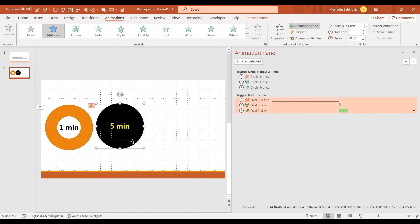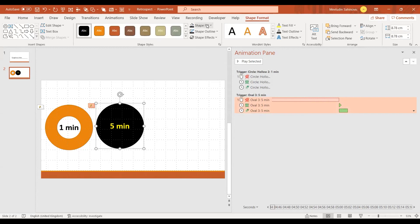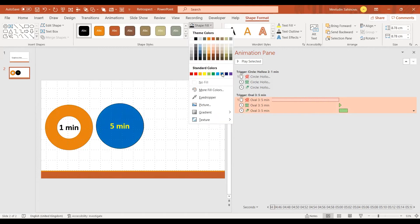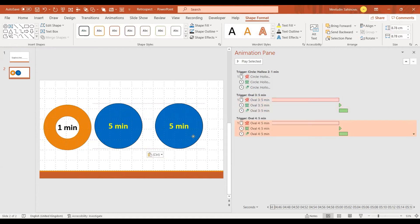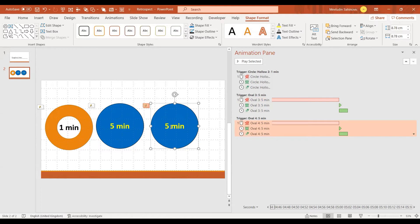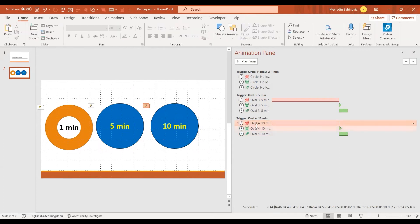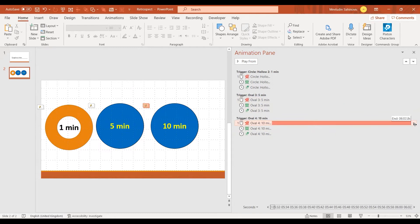Now I want to add another timer — a 10-minute one. I change this animation to last 10 minutes using the same trick: click on the exiting animation and drag the duration to 10 minutes. There we are — I now have a 10-minute timer.